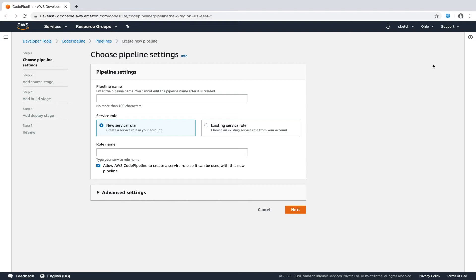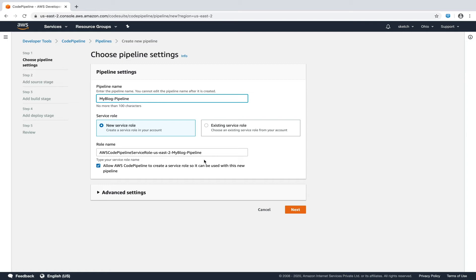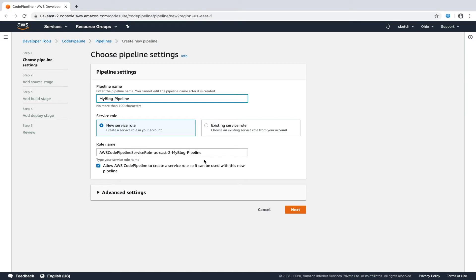We now have the pipeline settings form. Let's put the pipeline name as myblog-pipeline. Next option is a service role, which is a unique type of IAM role that is linked directly to an AWS service. Think of this as permission that code pipeline requires to access CodeCommit and Elastic Beanstalk that we had created in earlier tutorials. I'll select new service role option which creates a new role in IAM console and assigns the relevant permissions. We can always view these permissions from the IAM console. In fact, after this tutorial, I would encourage you to visit the IAM console and see what type of permissions does this role has. Let's click the next button now.